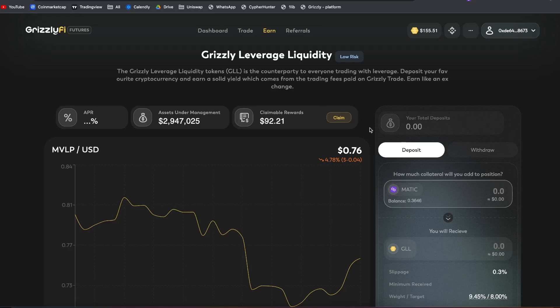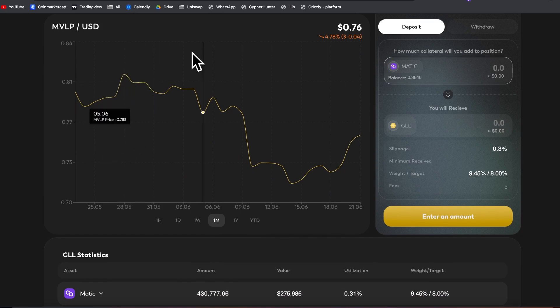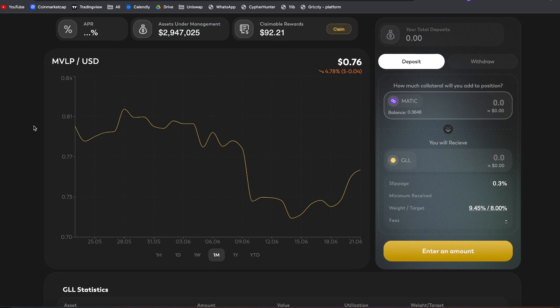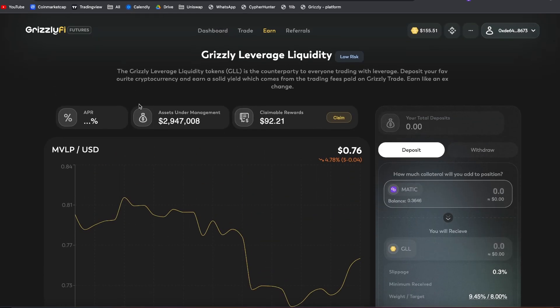The next thing is the Earn screen. As I touched on earlier, you are basically the counterparty for the traders through the GLL. Here you'll have a display of the GLL price, because if all underlying assets in the GLL go up in value, the GLL also increases in value. The cool thing is you can claim all rewards in BNB — once per week, all fees paid by users on Grizzly Trade are converted into BNB and distributed accordingly.